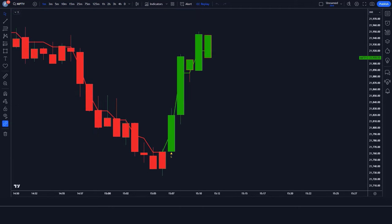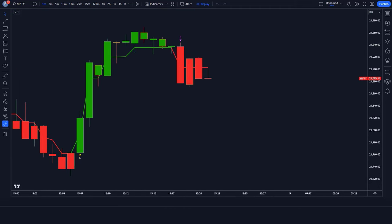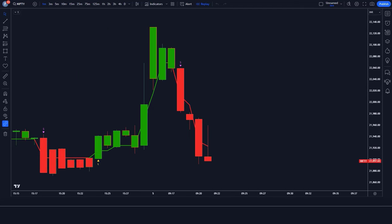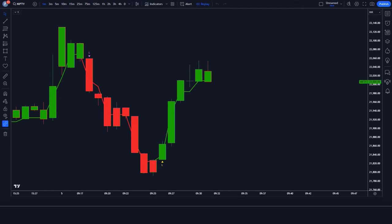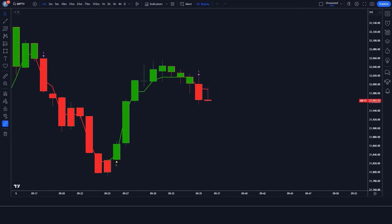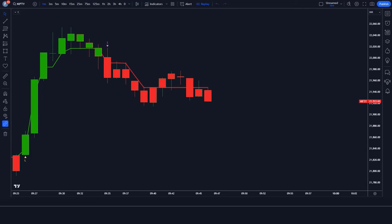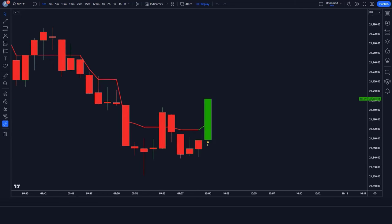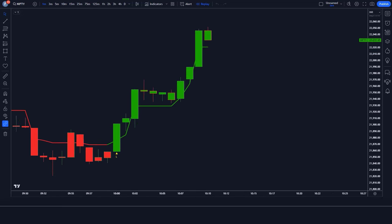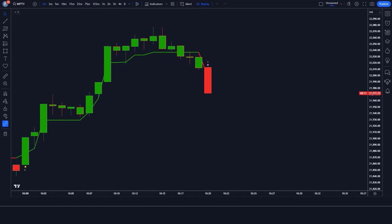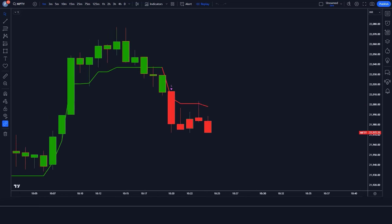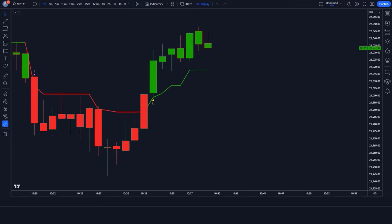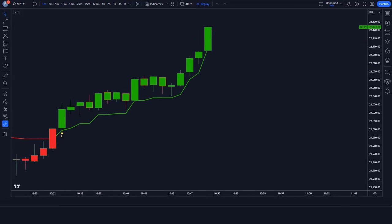It's like having a crystal ball that helps you see the future of the market. Imagine this: you're looking at a chart, and the Smart Money Indicator gives you a clear signal to buy or sell. You decide to take the trade, and lo and behold, the market moves exactly as predicted. That's the power of the Smart Money Indicator — it can help you catch profitable trends before they even happen.